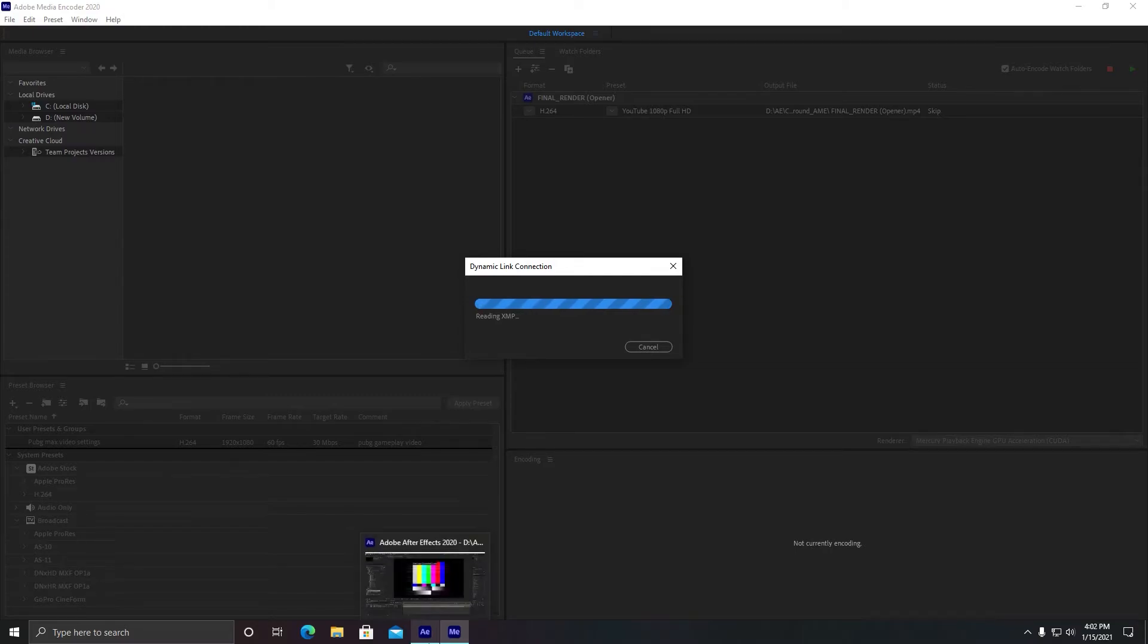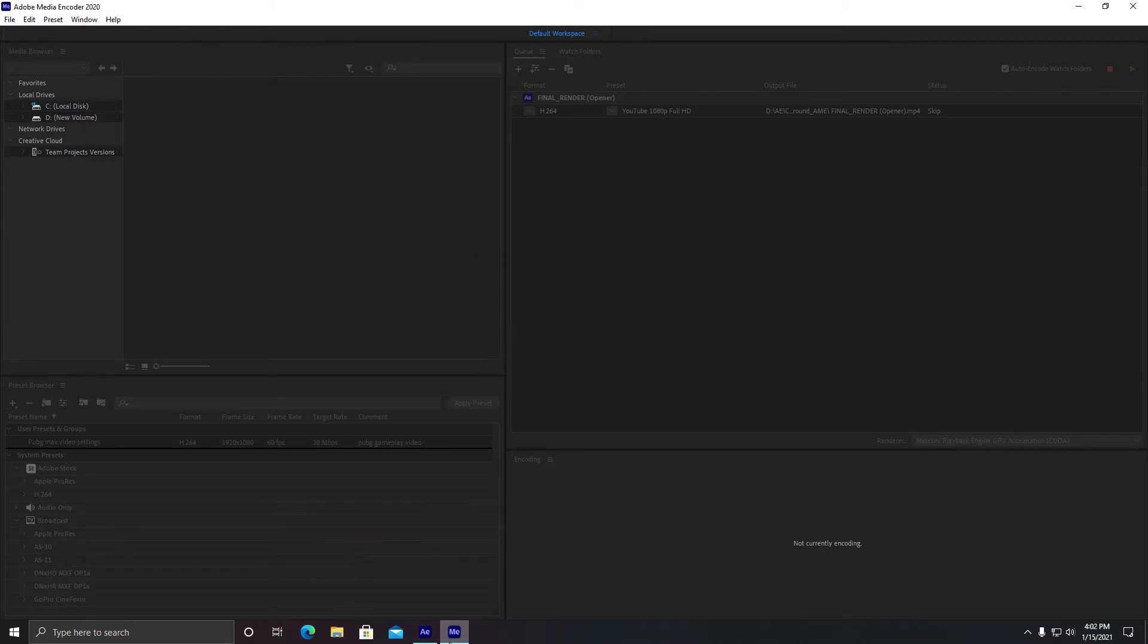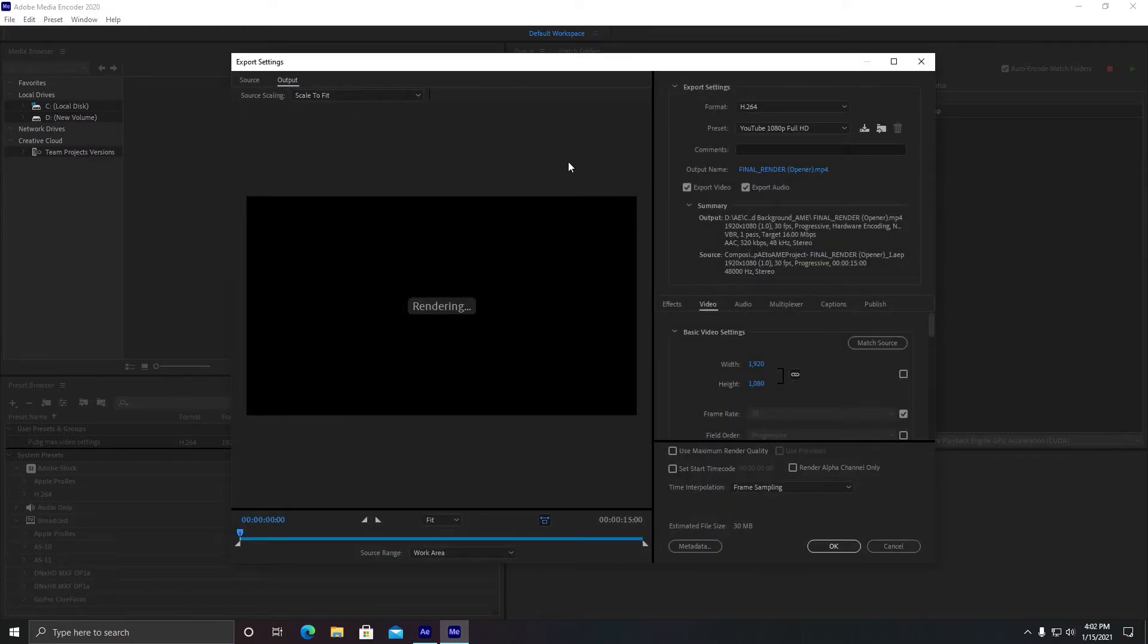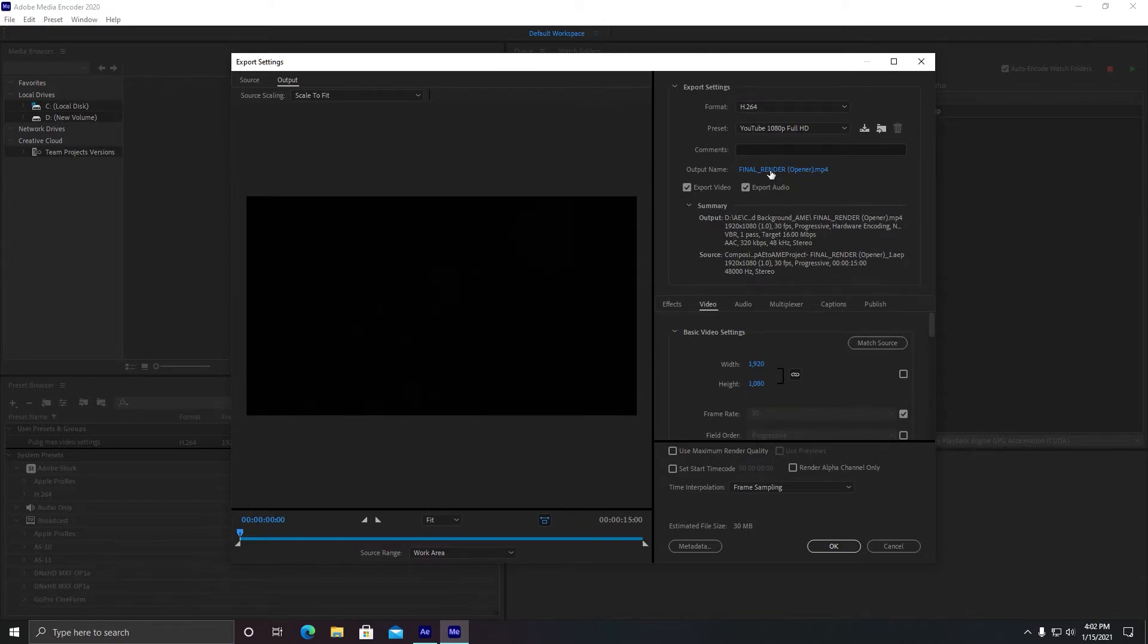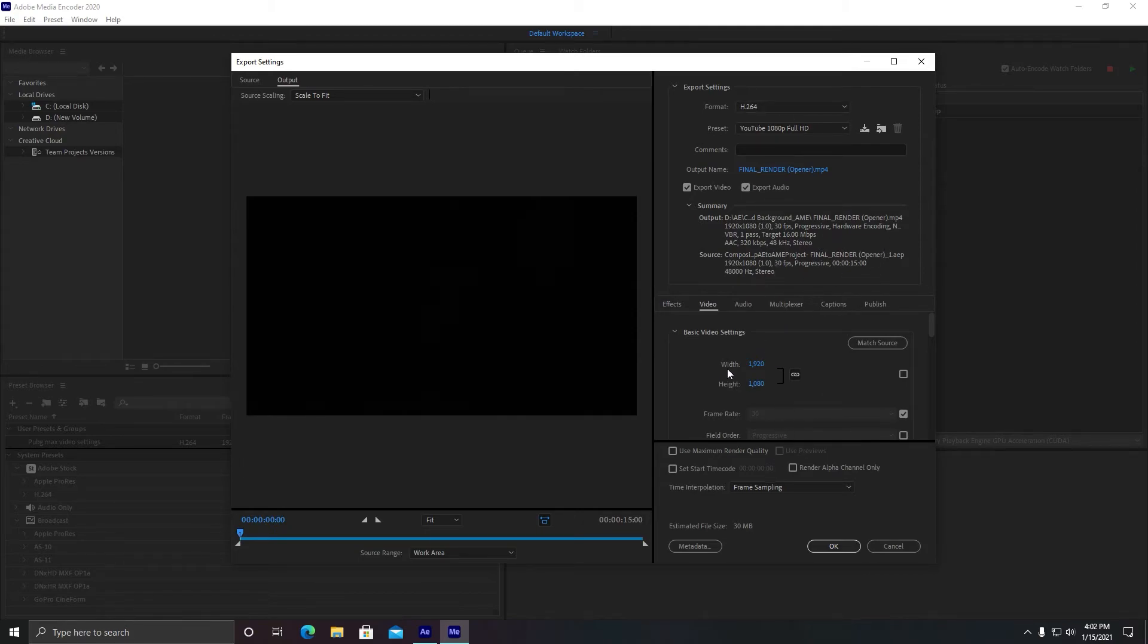The rendering we used to do here will be completed in Adobe Media Encoder. So here you can see the framework is same as Adobe Premiere Pro if you use it. And you can see the size is only 30 MB. That's the benefit of Media Encoder.